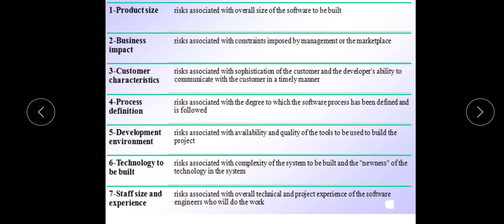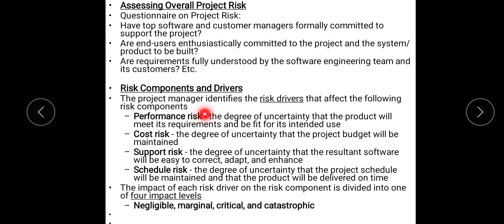Next is assessing the overall project risk, where we can assess the risk by asking many questions. Then we covered risk components and drivers. It is the responsibility of the project manager to identify the drivers that affect risk components like performance risk, cost risk, support risk, etc. The impact of risk drivers falls into four impact levels: negligible, marginal, critical, and catastrophic.